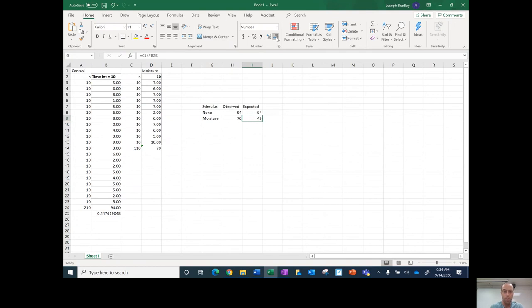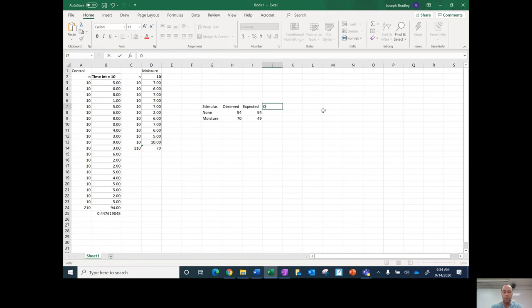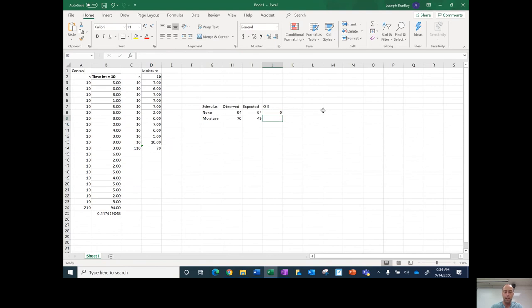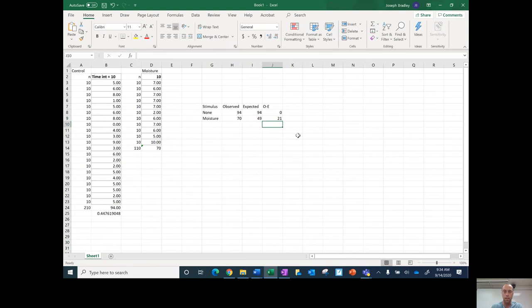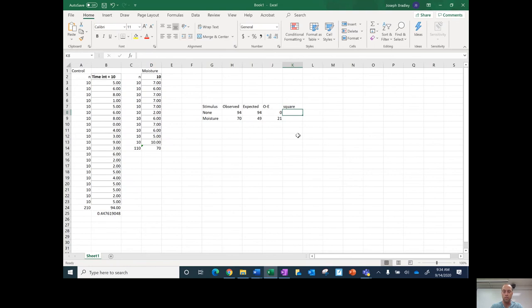So then I do the rest of this, observed minus expected. So this is zero, then this is equal to this minus this, then I square it. The difference of minus 1, zero, so 21 squared.